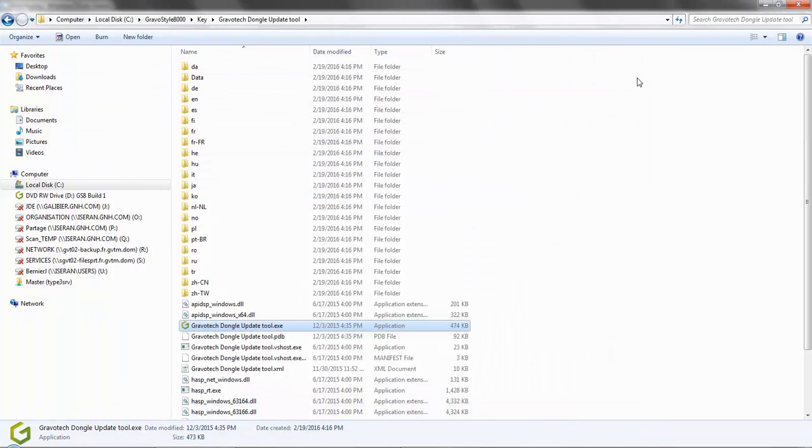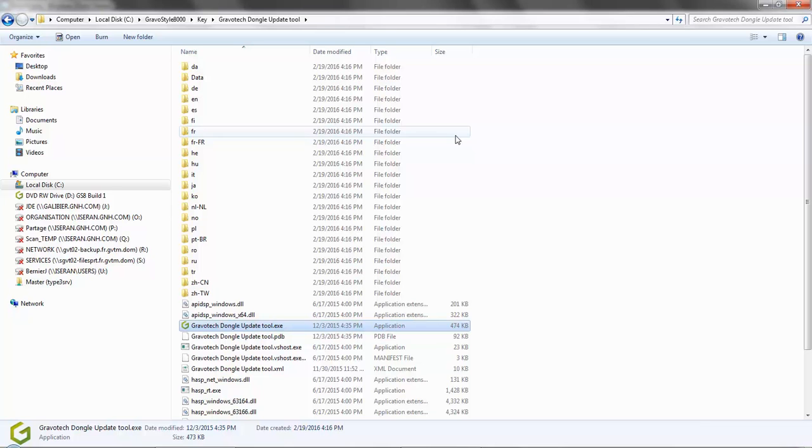You are now ready to begin the second step of this update. It is necessary to relaunch the Gravatech update dongle tool. If you remember, there are three ways to launch this utility.